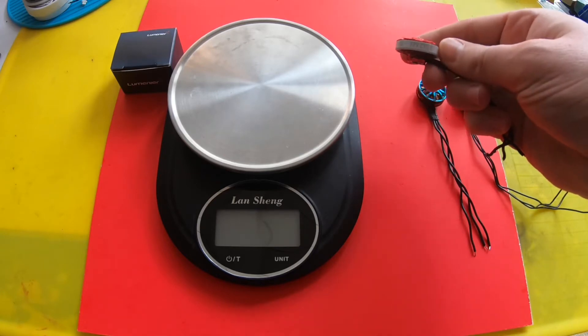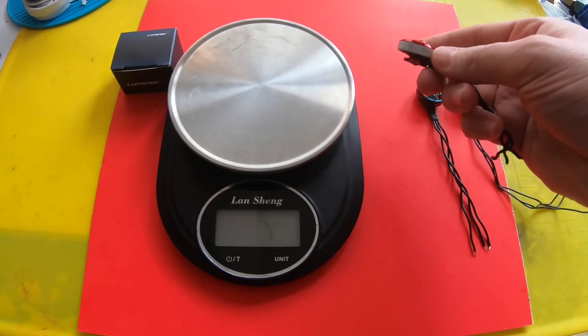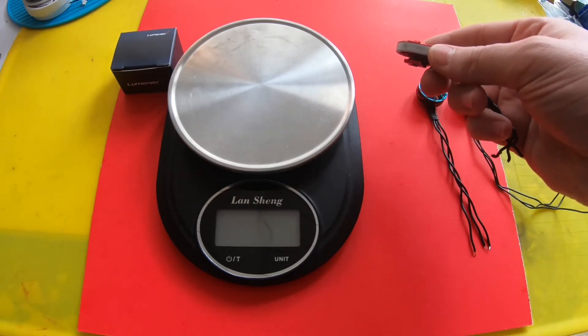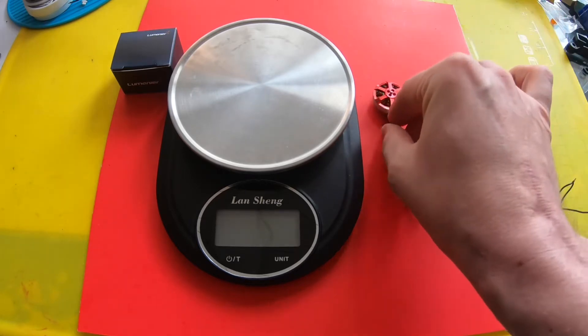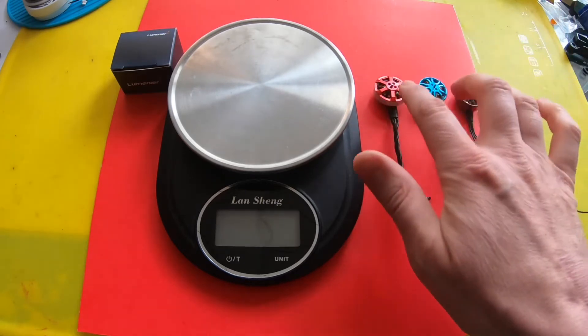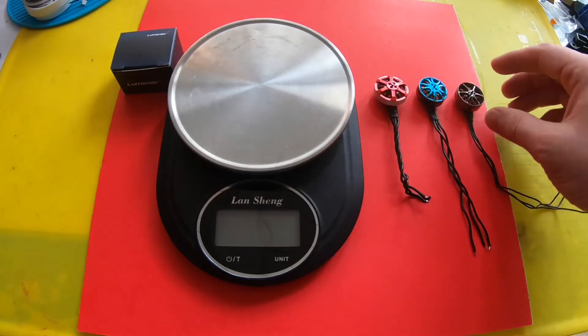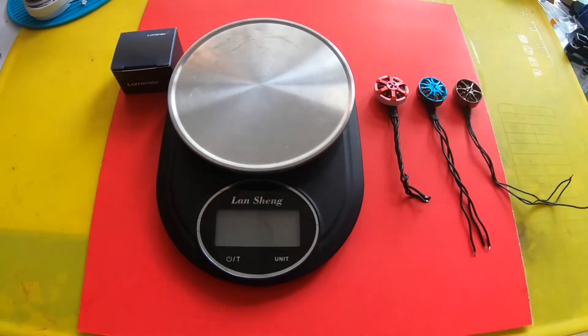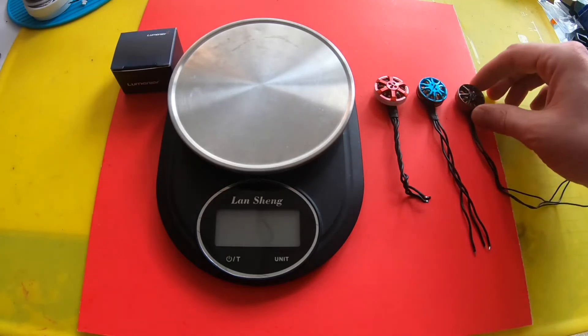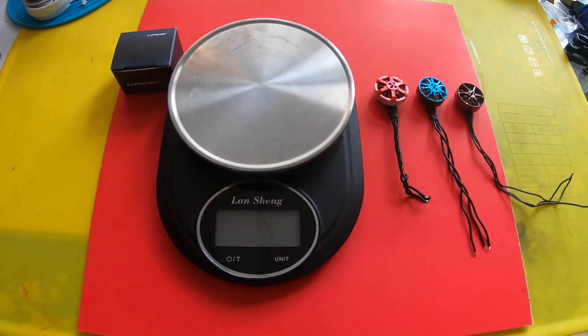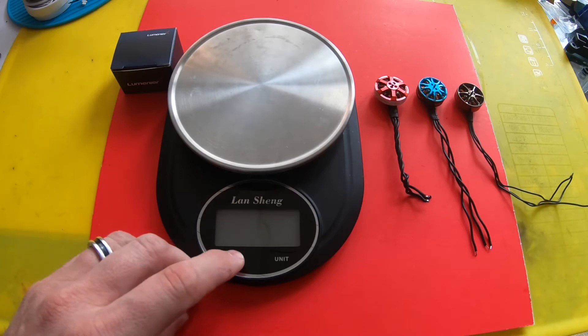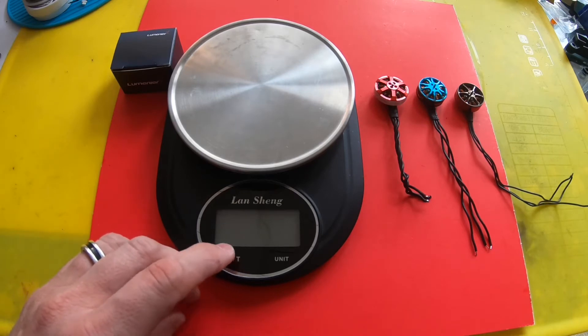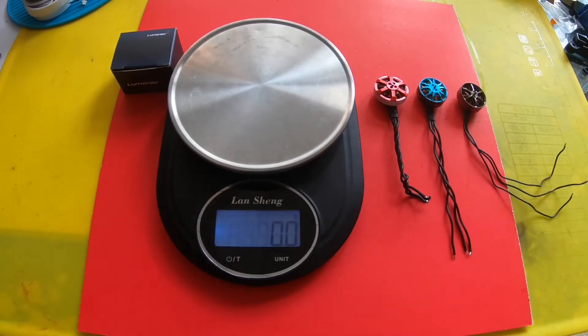And this is the FPV Cycle 2203/4 motor. They all have the same 1.5 millimeter mounting style for the prop. We're gonna do a weight and stator volume comparison and see which one is actually a bigger motor.